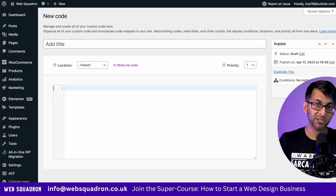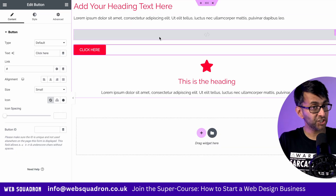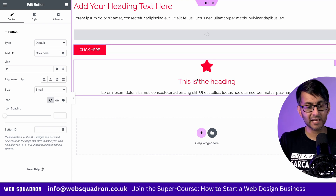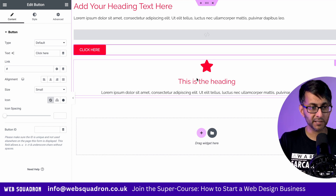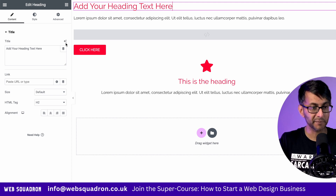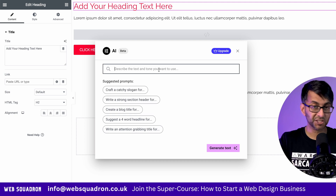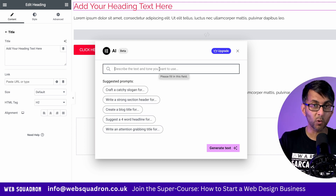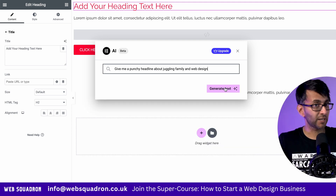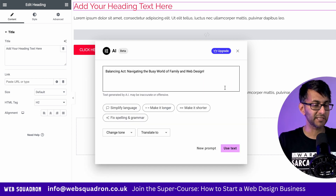Now let's go into an actual page. I've got a header, a text editor, an HTML widget, a button, and an icon box. If I go over to the header, you will now notice the little stars, which indicates Elementor AI. If we click that, we can just type in whatever prompt we want — how about a punchy headline about juggling family and web design?